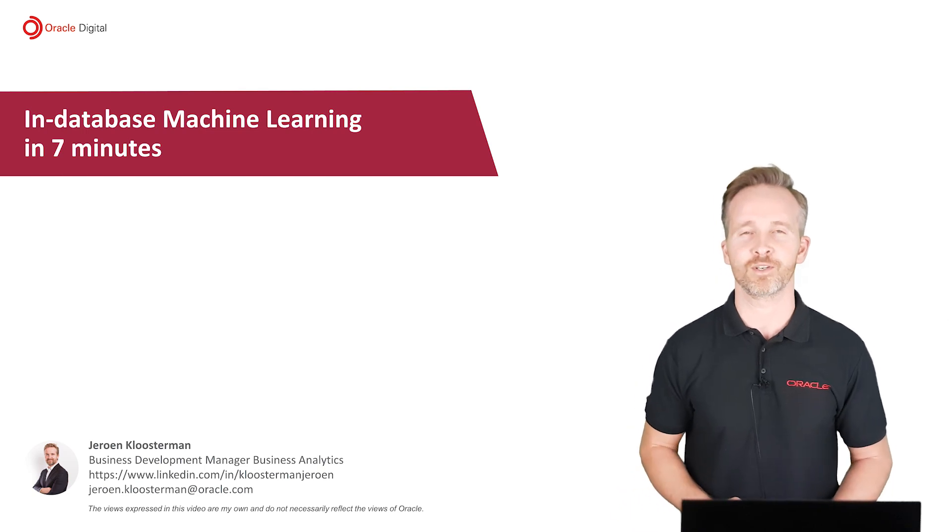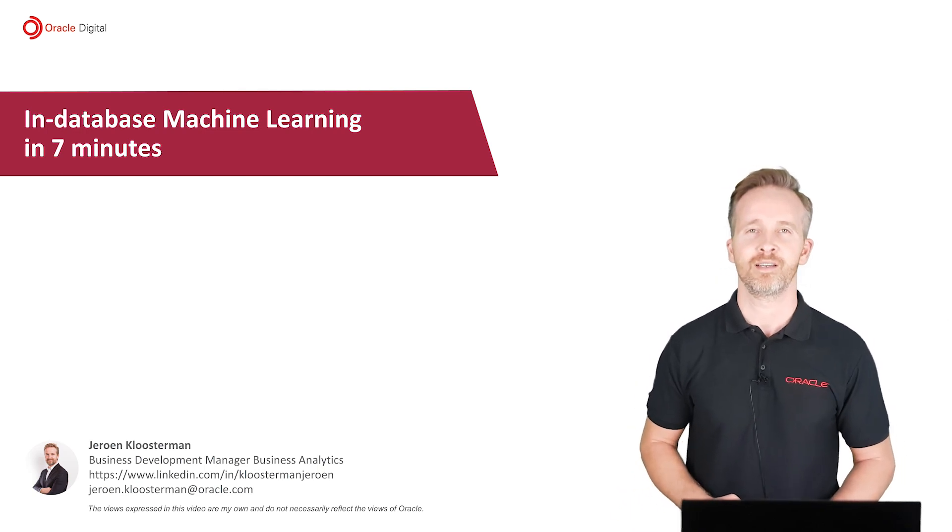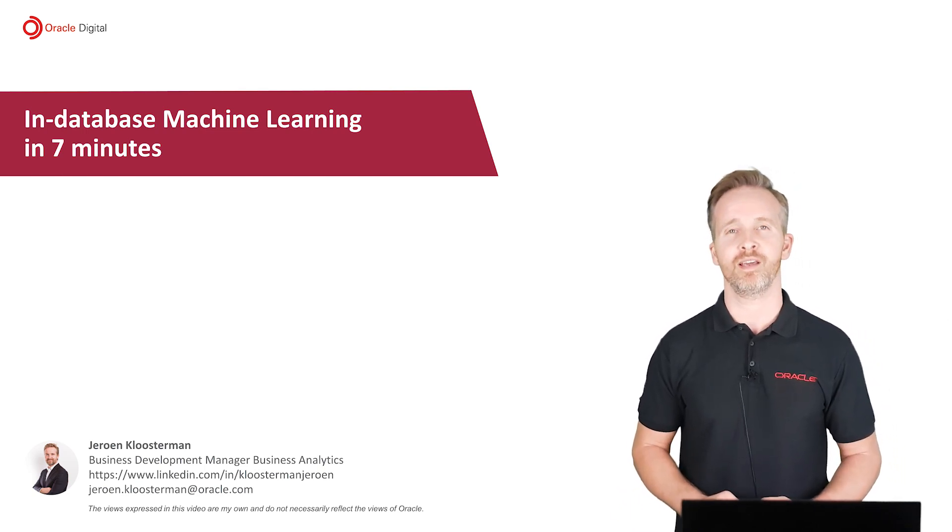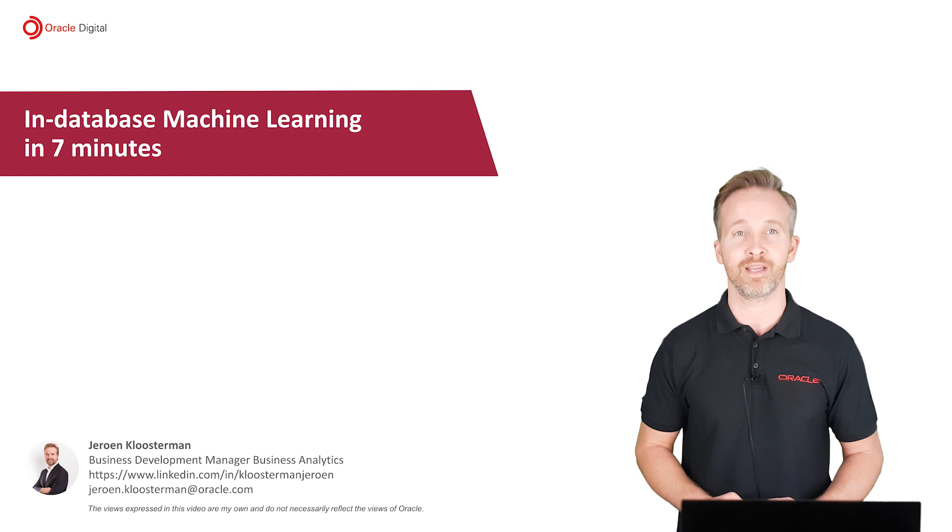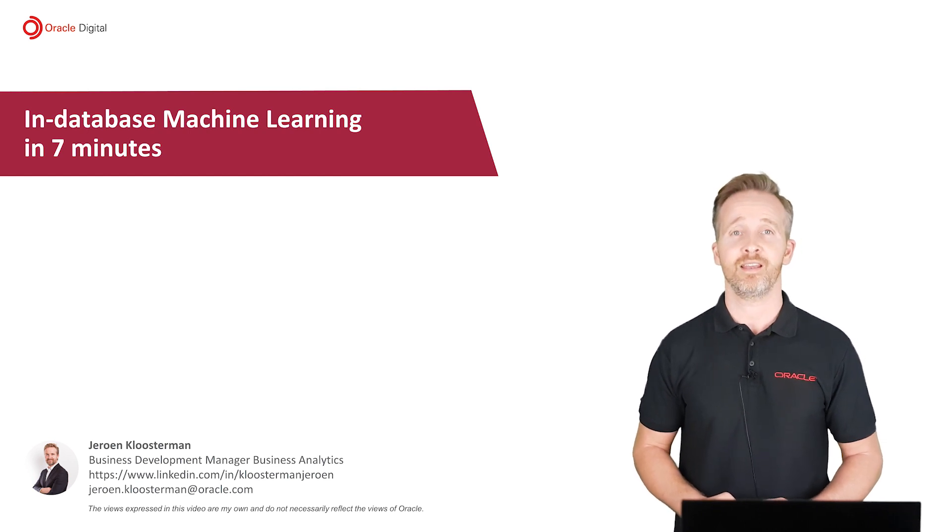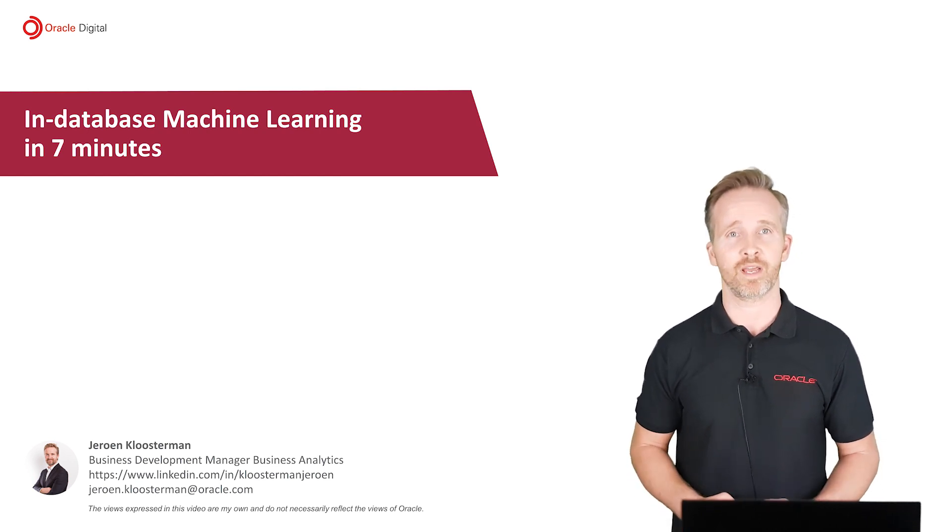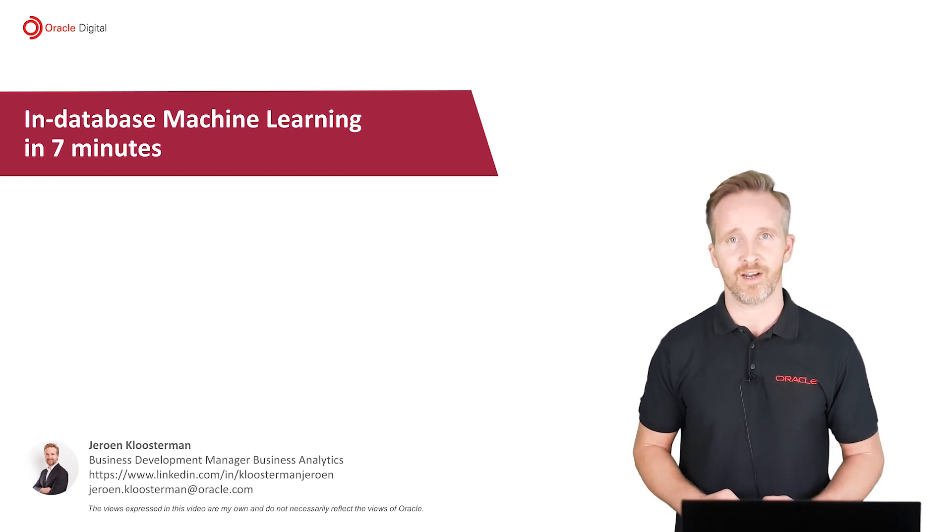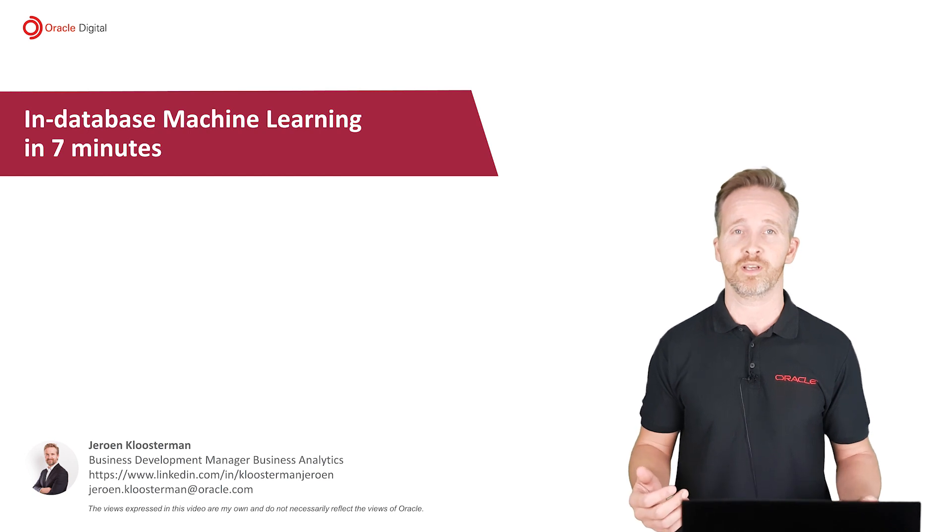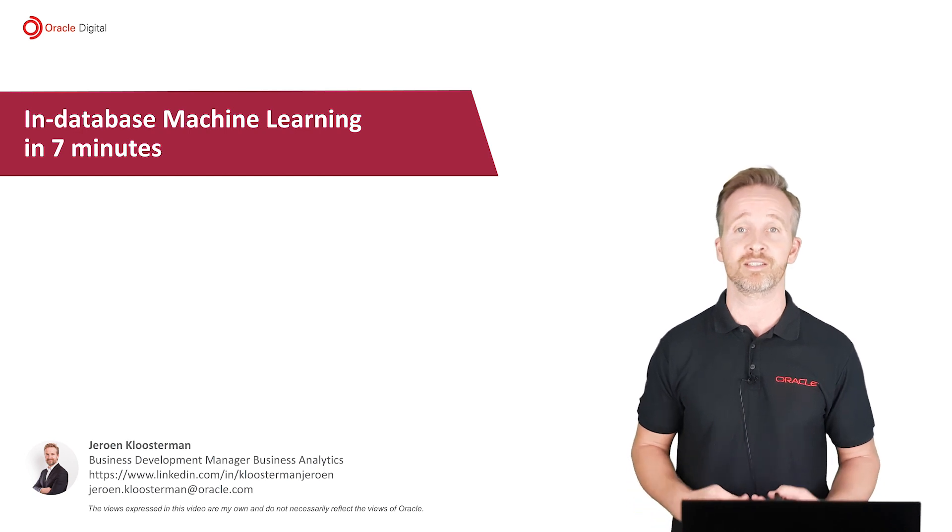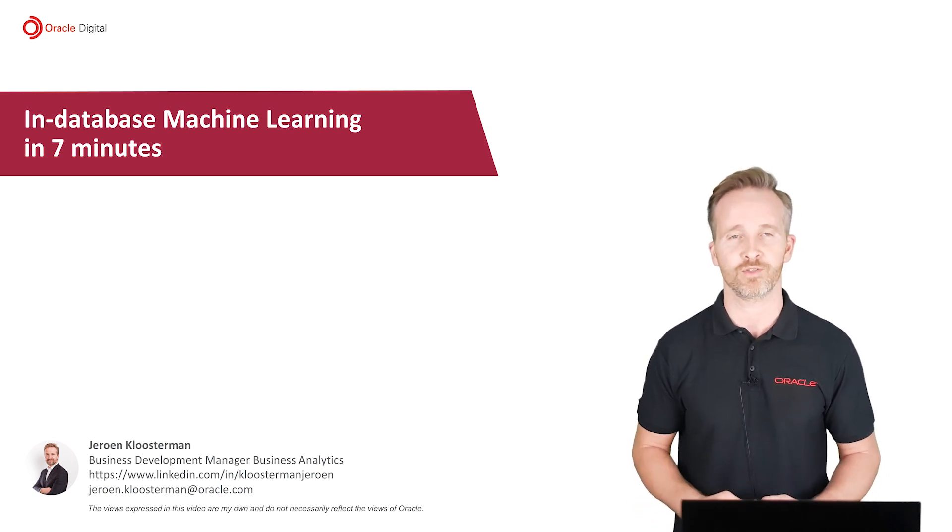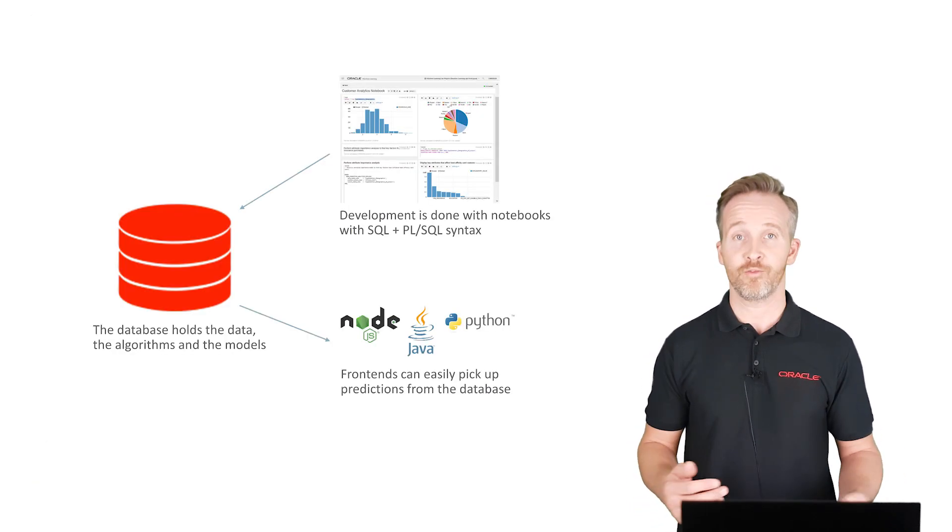Hello everyone, my name is Jeroen Kloosterman. I'll show you how to get started with in-database machine learning in seven minutes. In this time we're going to create our test environment and we'll create our first machine learning example that predicts which customers are likely to buy a certain product.